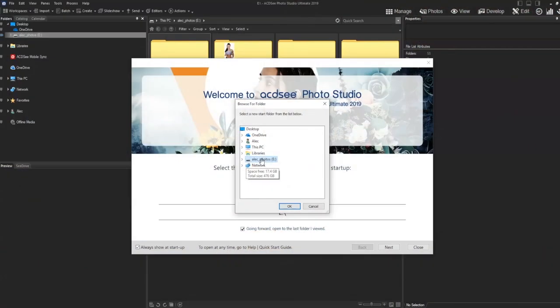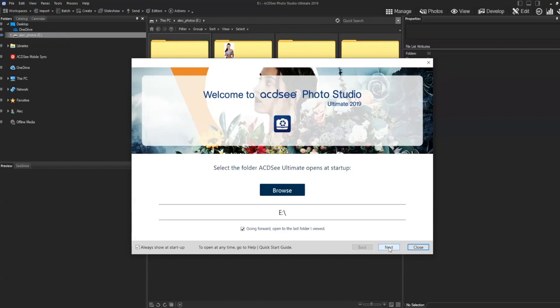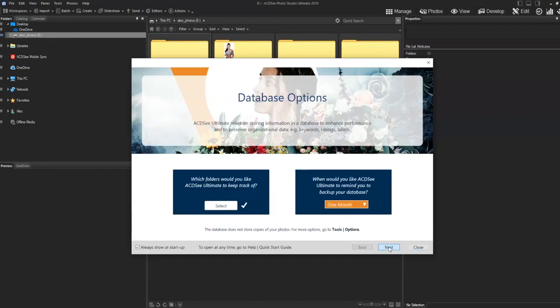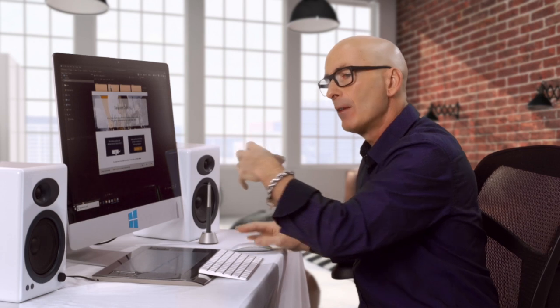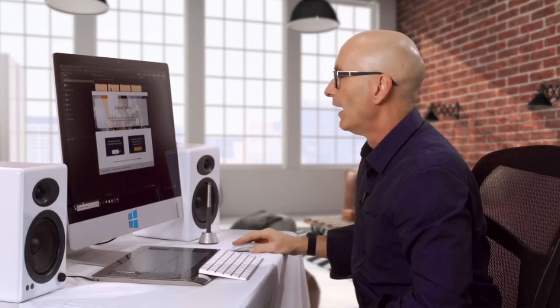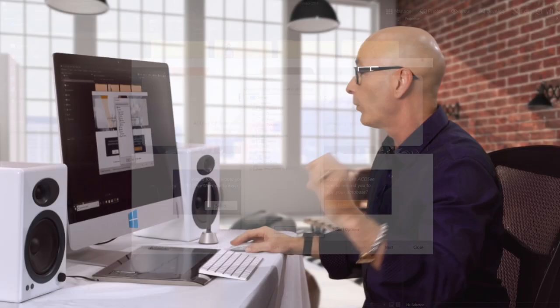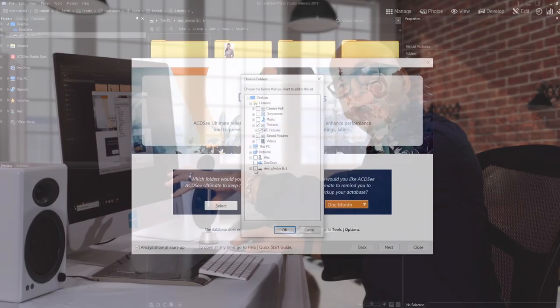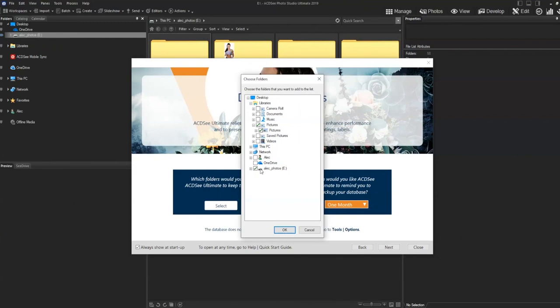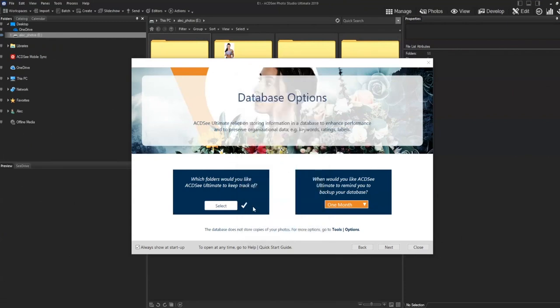This is the point where you get to choose what the default is. I'm going to click browse and select my external drive as my main drive for photos for this database. Next up is our database options. We're given two settings to look at — the database is where all the information on our photos is kept, so we want to get this right. I click select, making sure my pictures folder is one of the options, and I also add my external drive to the database. I click okay.